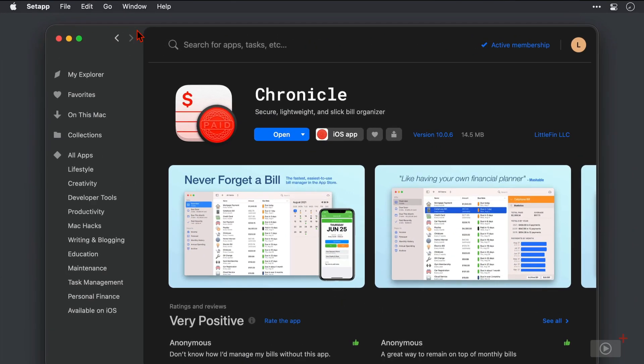Right, I've switched across to Setapp now and here is Chronicle. We can see here that there is an iOS version of the app as I've said before and we're going to be covering that later but right now I'm going to click open.